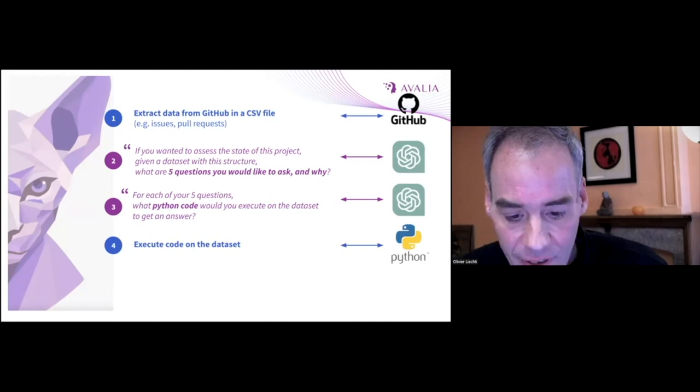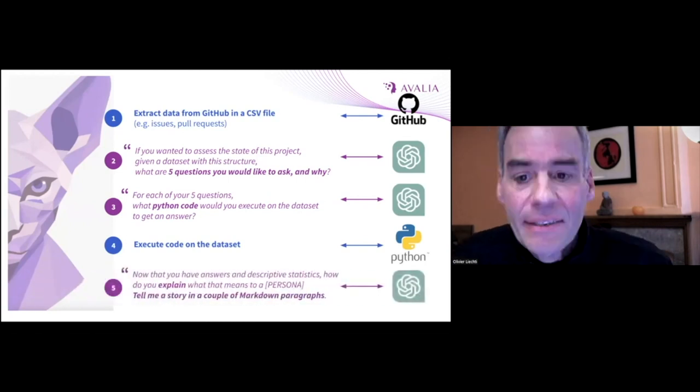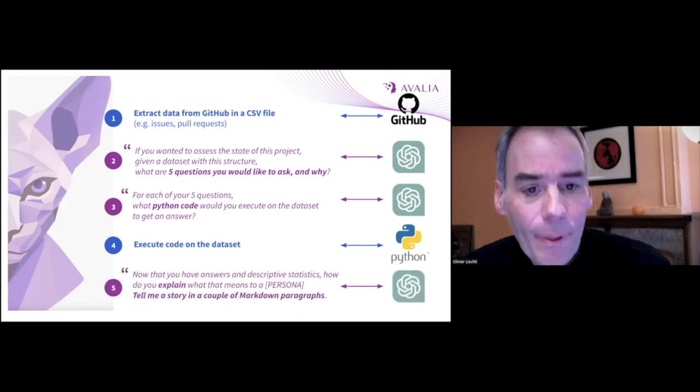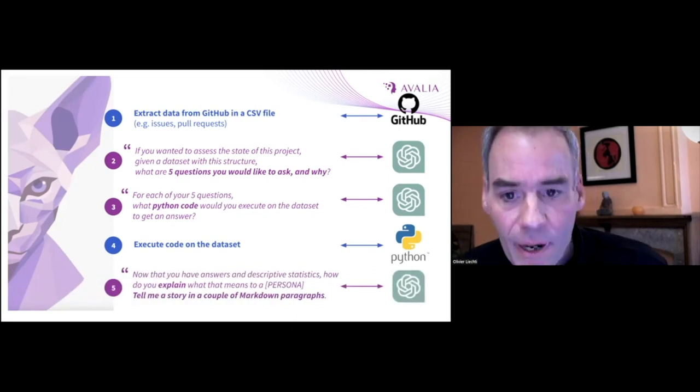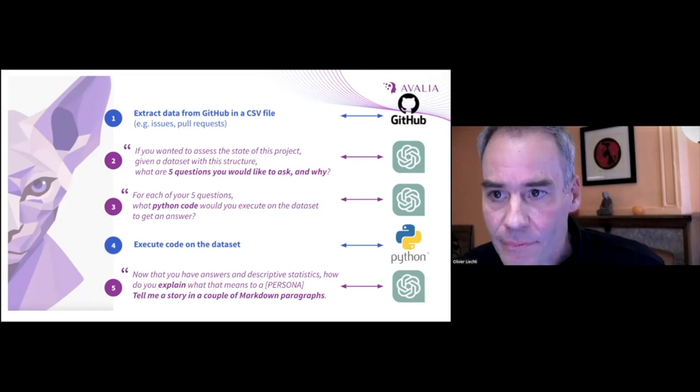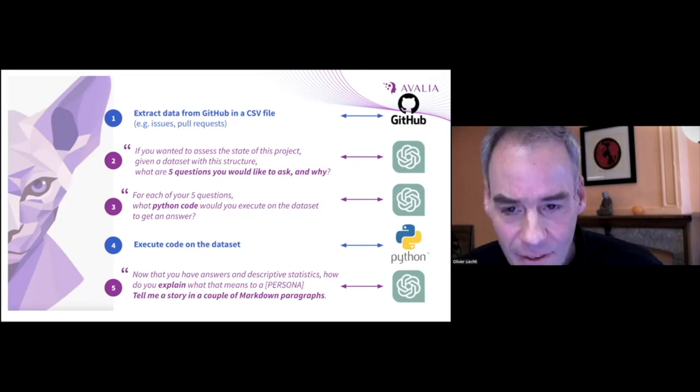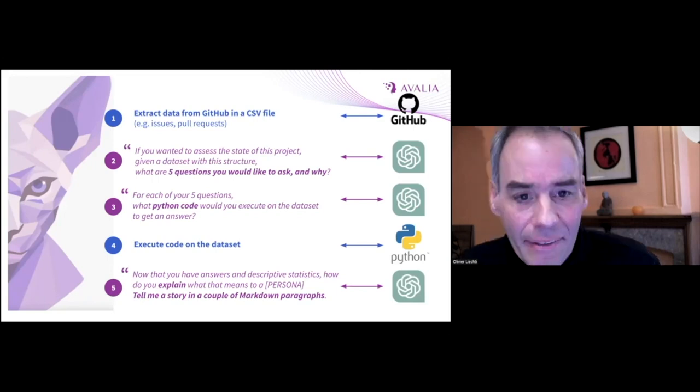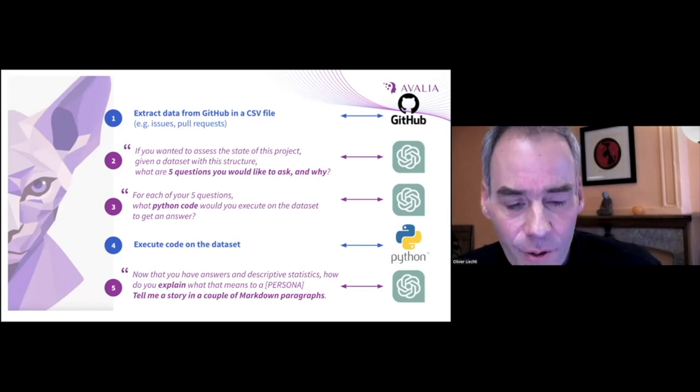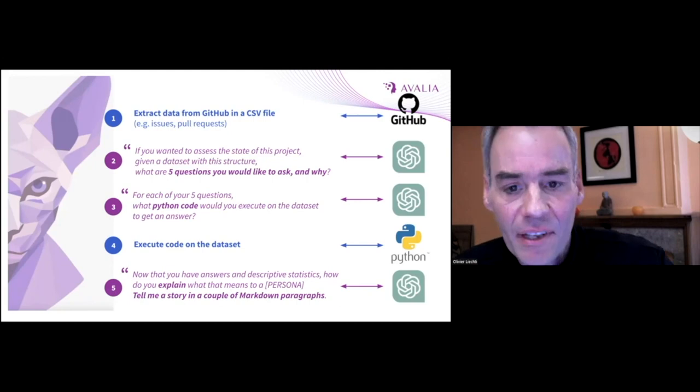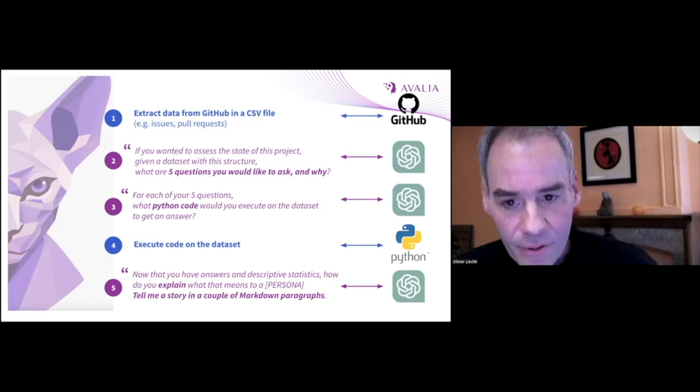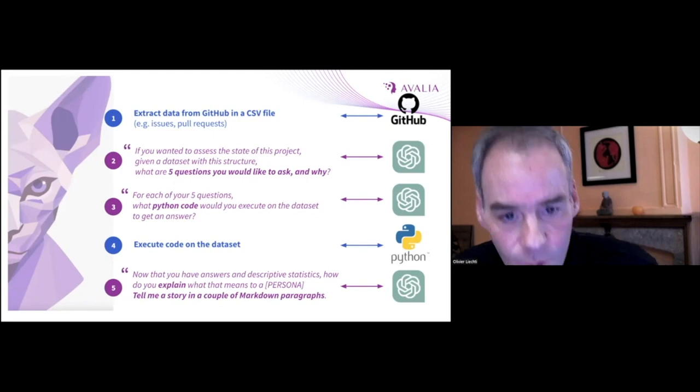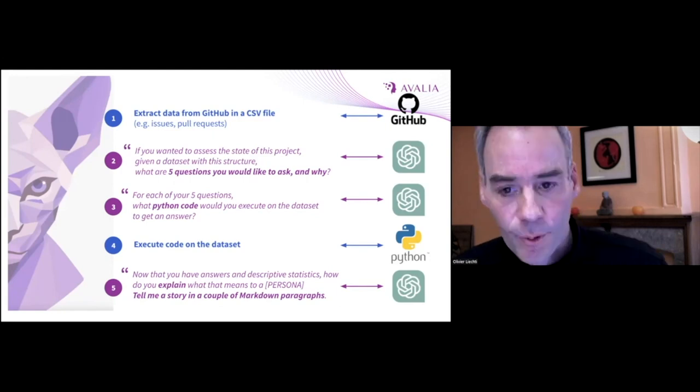And in the last iteration, we go back to ChatGPT one last time and we ask, now that you have the answers to your question, please tell me a story, write me a summary that will make sense for a specific persona. We get this content and that's the content that we can then publish and feed through the portal. This keeps the stream alive and interesting without too much effort.